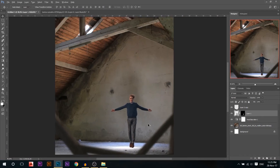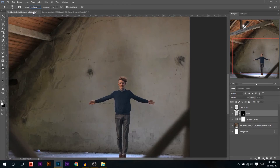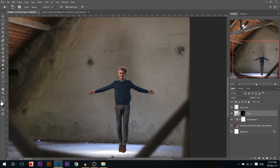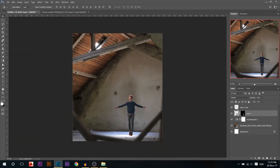I'll adjust him to be a little smaller. Then I'll go to the Dodge tool on Mid-tones and add a little light on the places where light should hit — the upper arms, shoulders, and on his hair from above, since the light is coming from there.